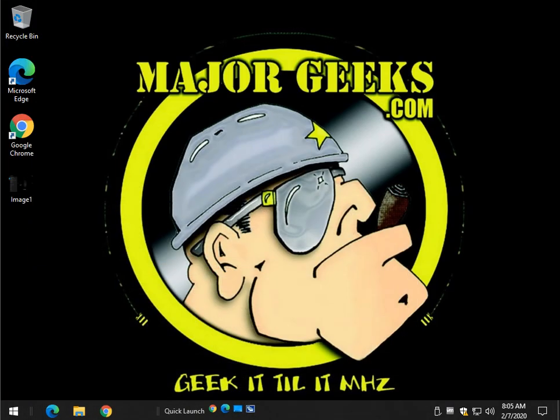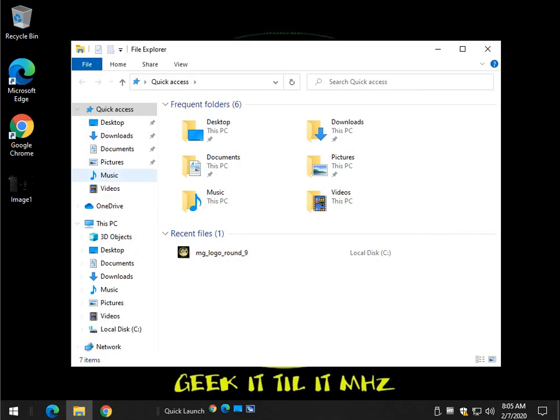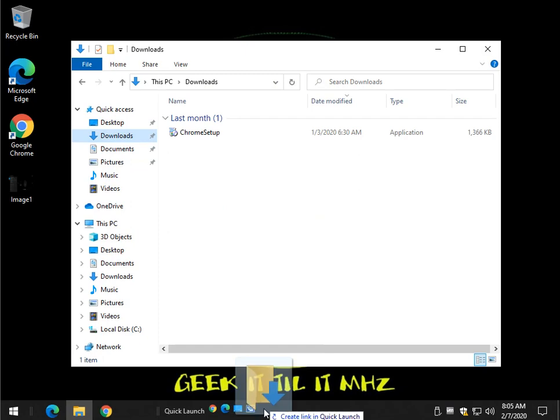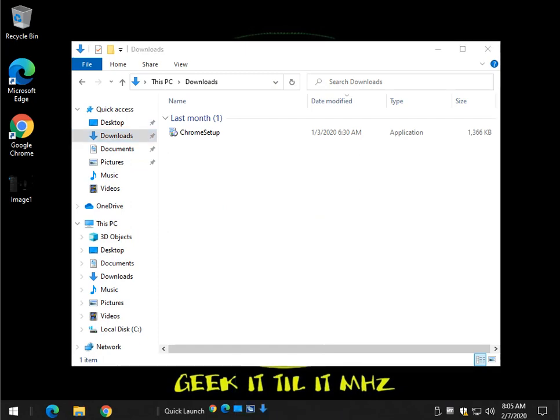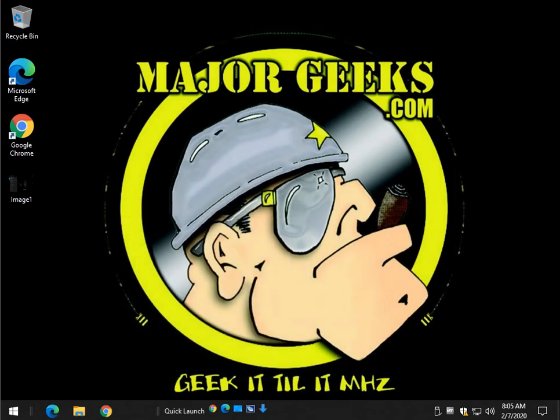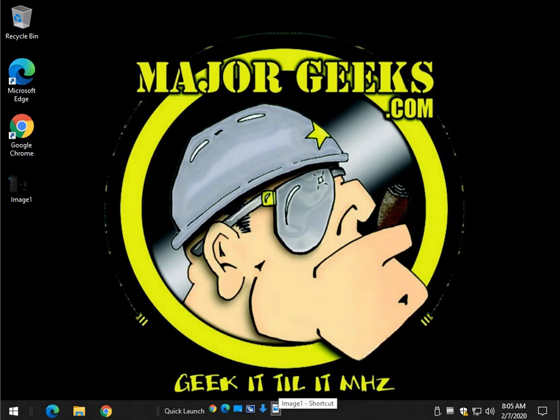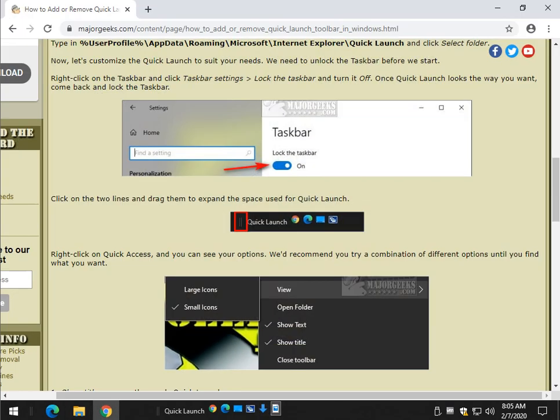Another neat thing you can do now is drag and drop stuff. Let's say I want to put my Downloads folder in there - there you go. I've got a picture, a file, a folder. Let's drag it over. See, it says Move to Quick Launch. So I can pop that open any time now. Pretty neat. Let's look at some other stuff.